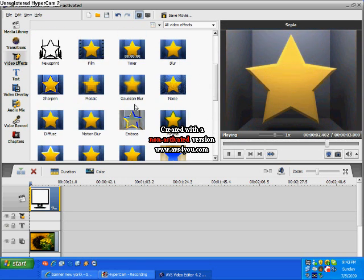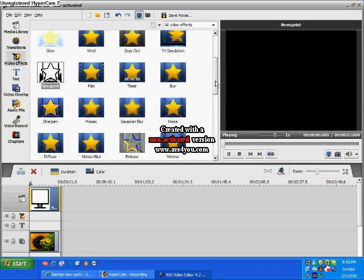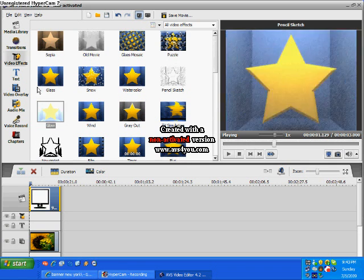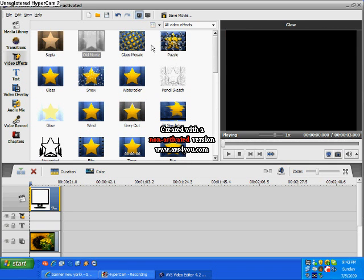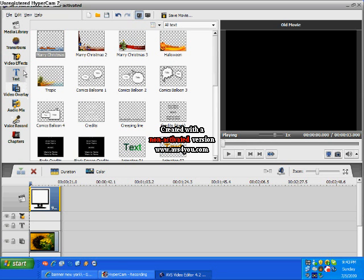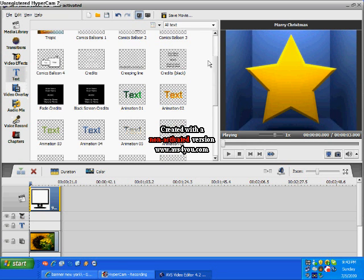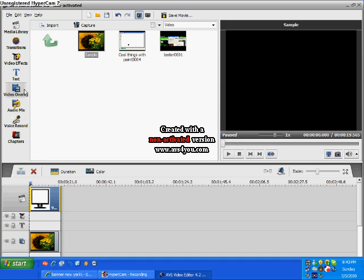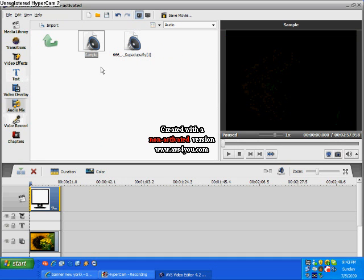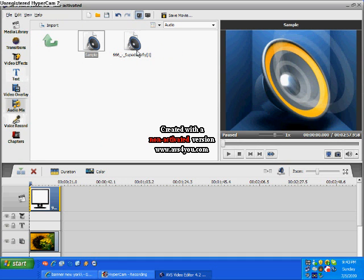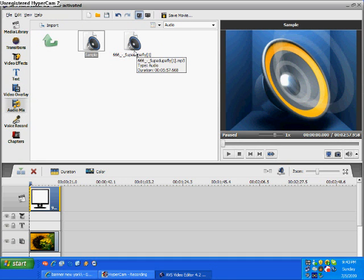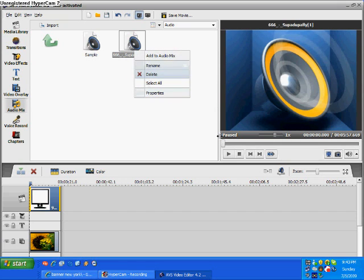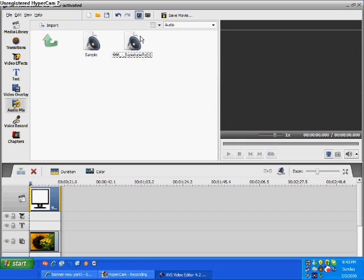Effects, it doesn't have that many, but it has more than Windows Movie Maker, including the ones they have, plus more. Such as the ripple, the newsprint, the snow, pencil sketch, globe, glass, sepia, old movie, and all that.